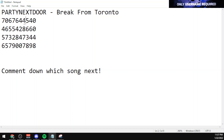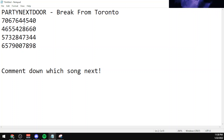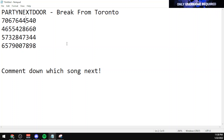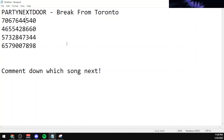Let's get into the codes. The first code is 7067644540. The second working code is 4655428660.